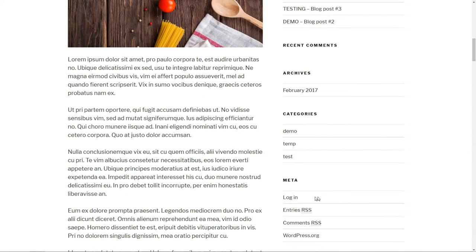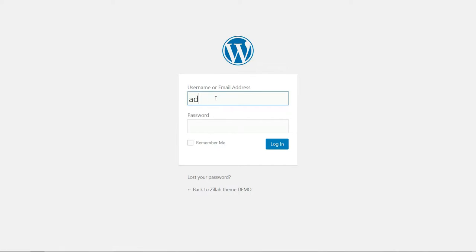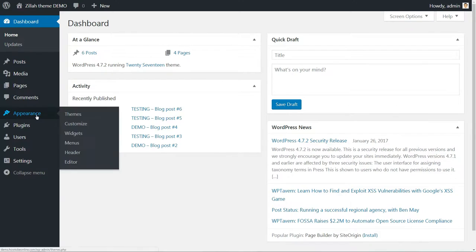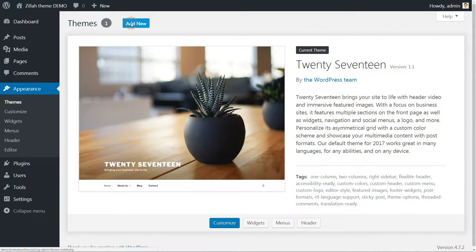Once the files are downloaded, log into your WordPress dashboard, head to Appearance, Themes, then click to Add New.